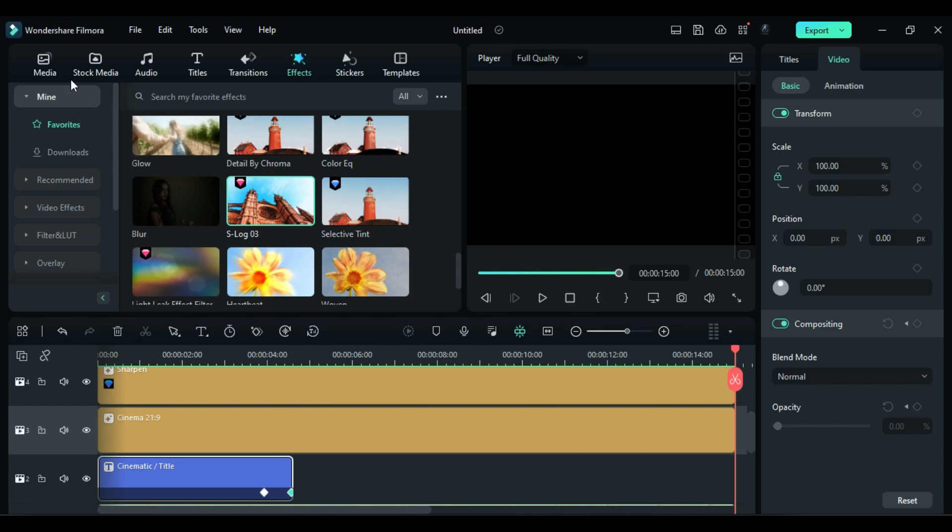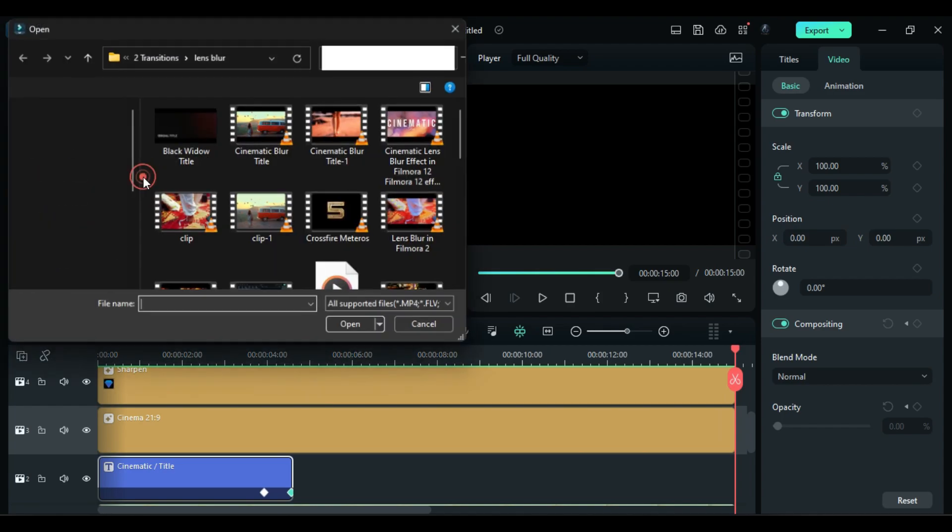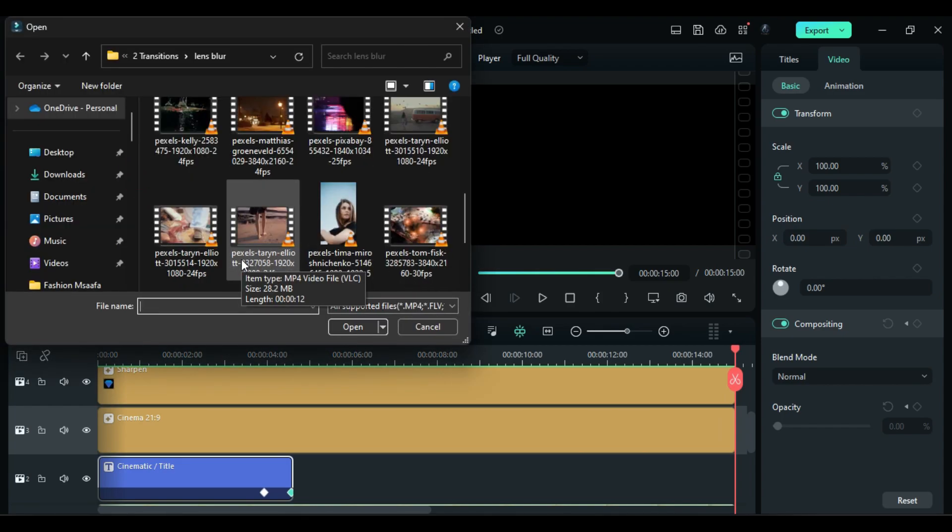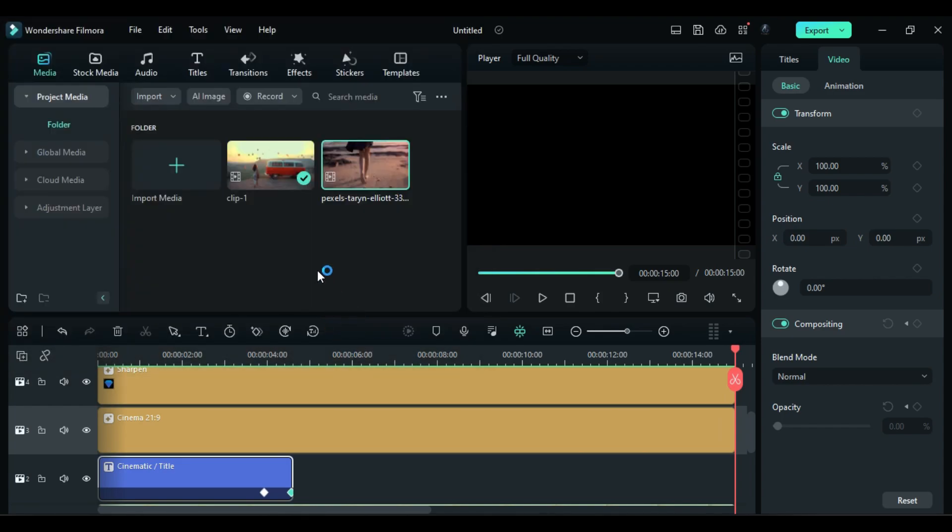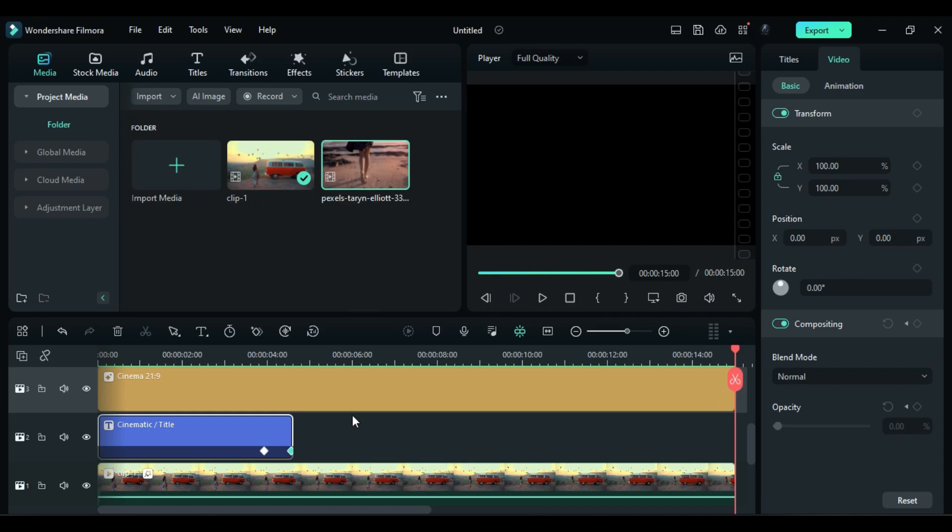Now the best part is if you want to replace the footage without disturbing the effects.